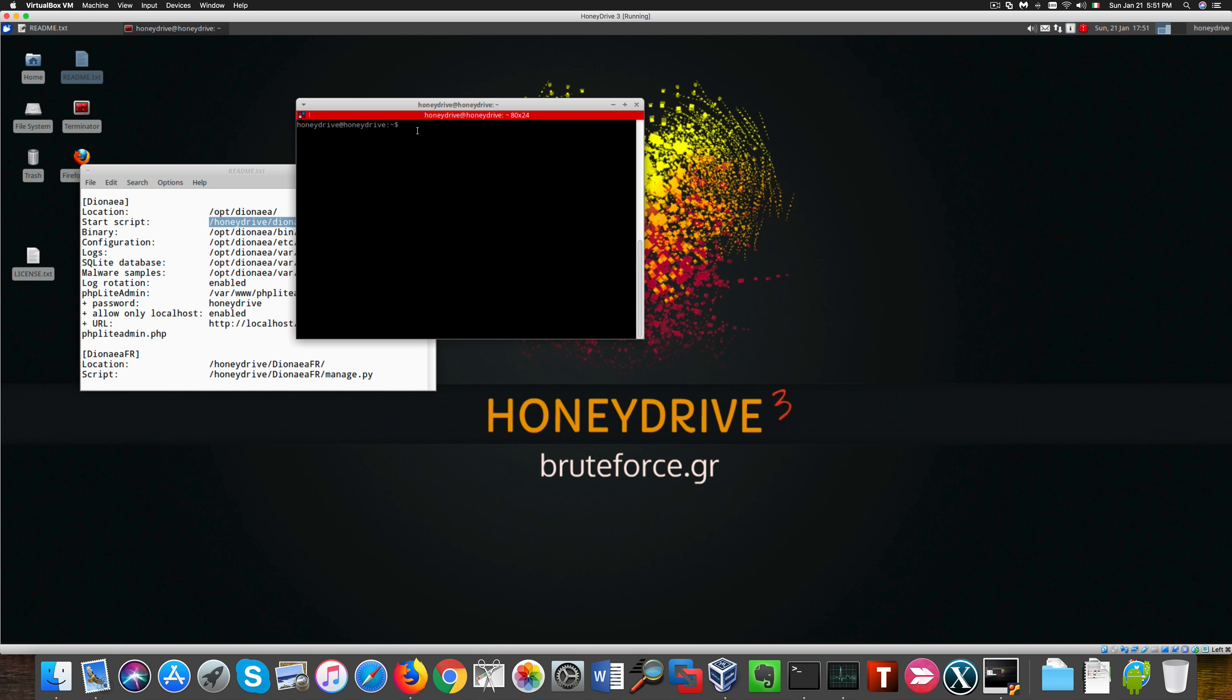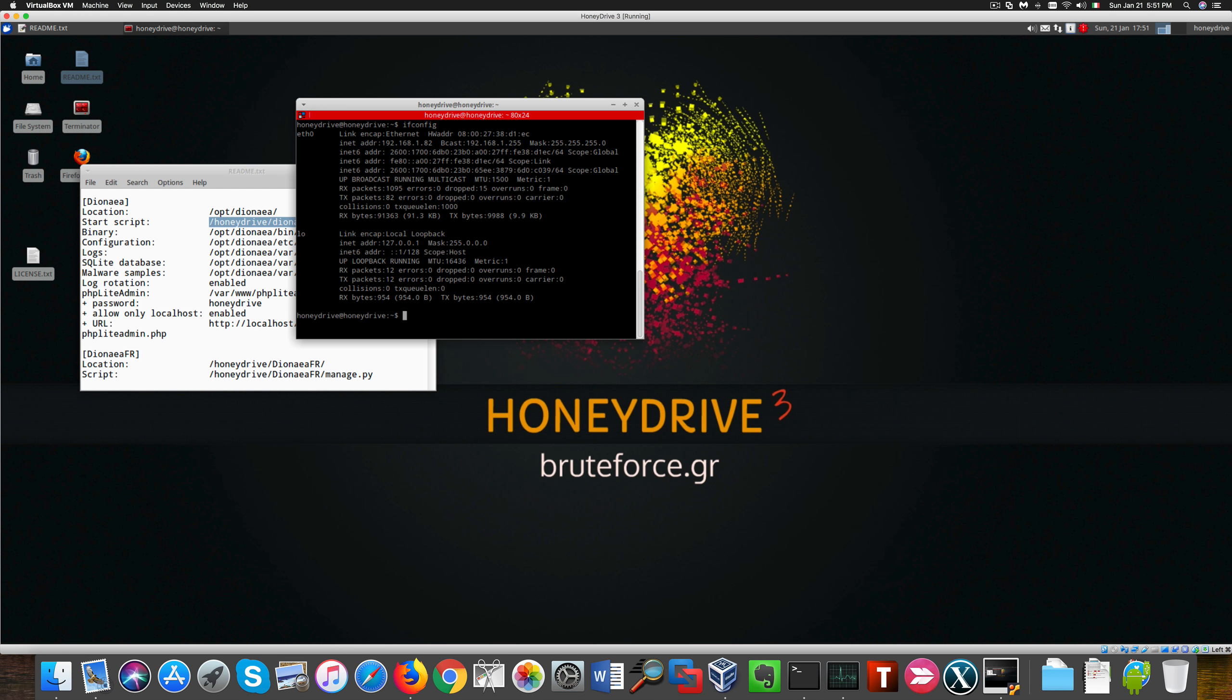Especially I'm going to deal with one called Dionea. Let's now grab the IP address of this virtual machine because I'm gonna need it in a minute.